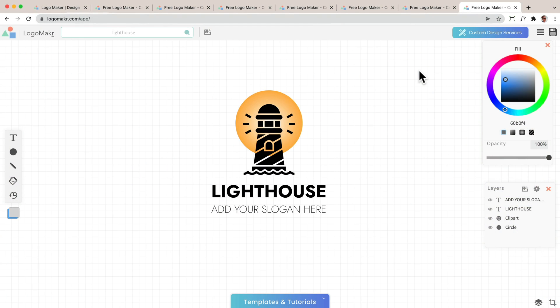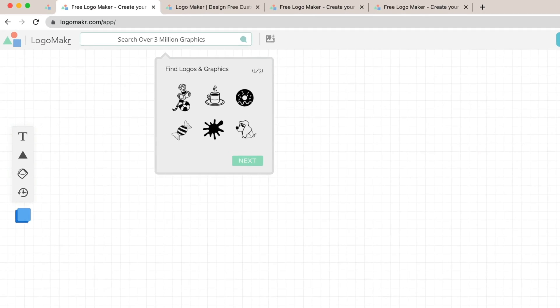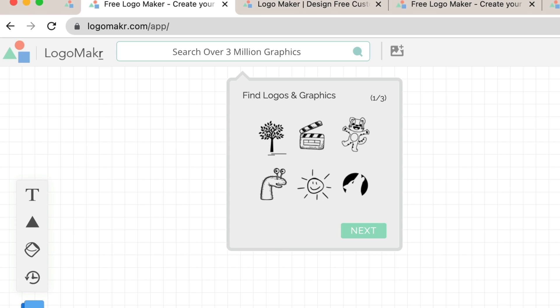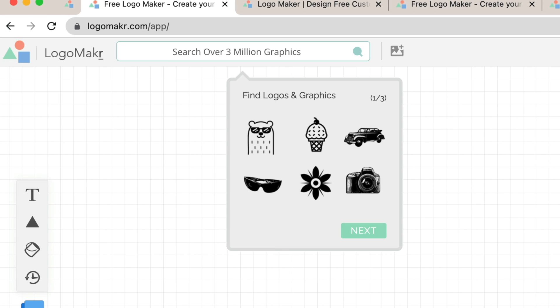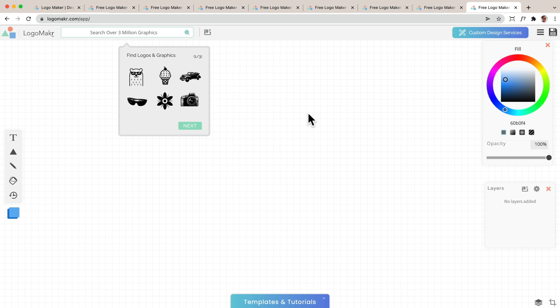So as an example, let's make a logo like this. Open up a blank canvas by going to logomaker.com/app. That's l-o-g-o-m-a-k-r without the e dot com forward slash app. And you're going to see a blank canvas like this.